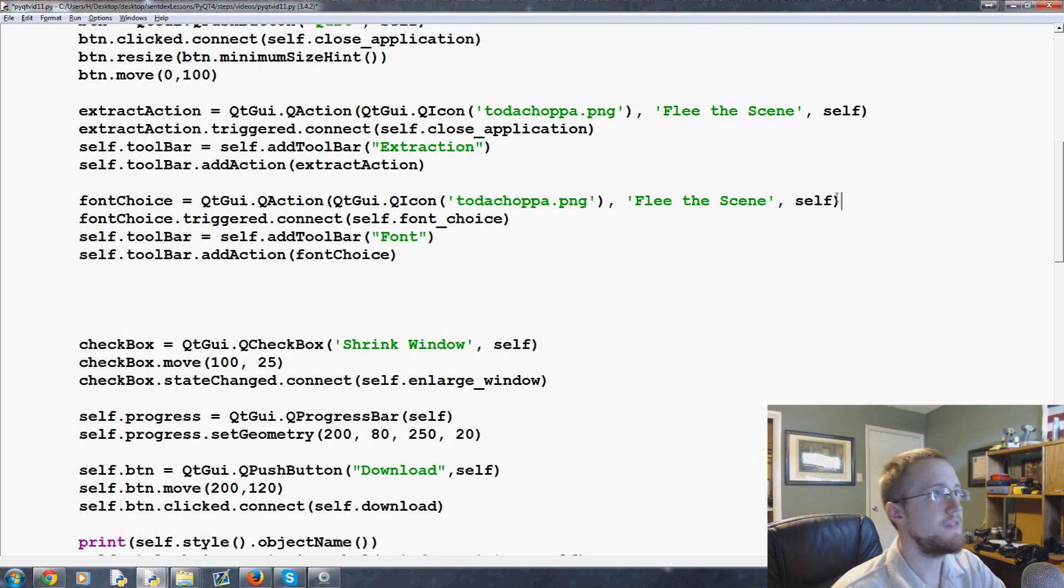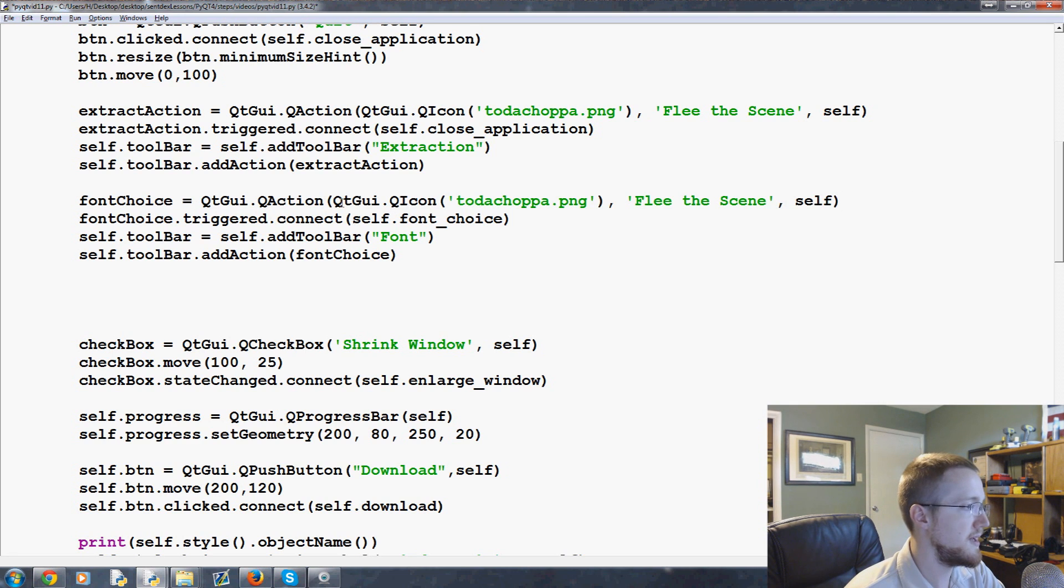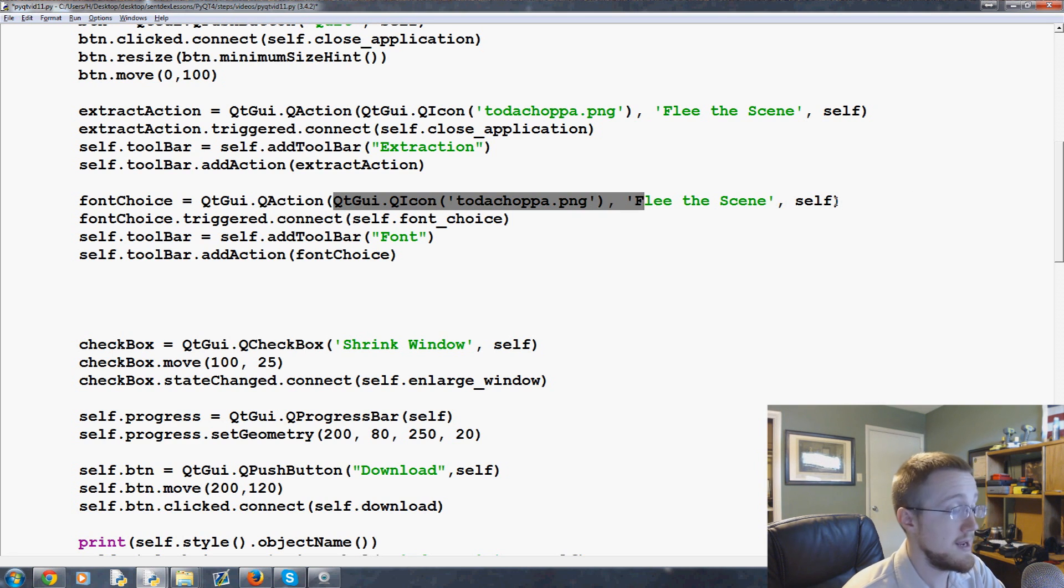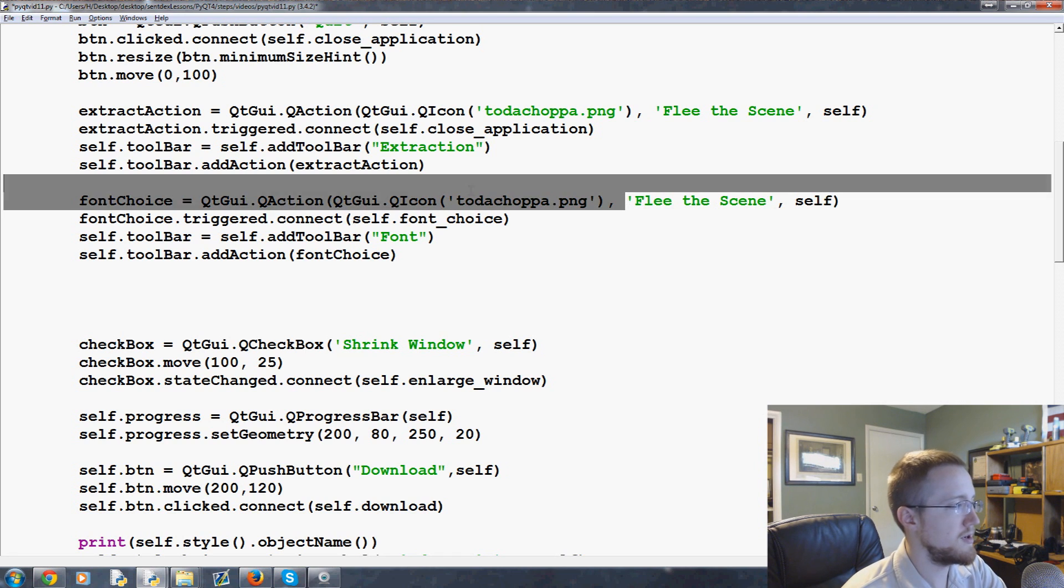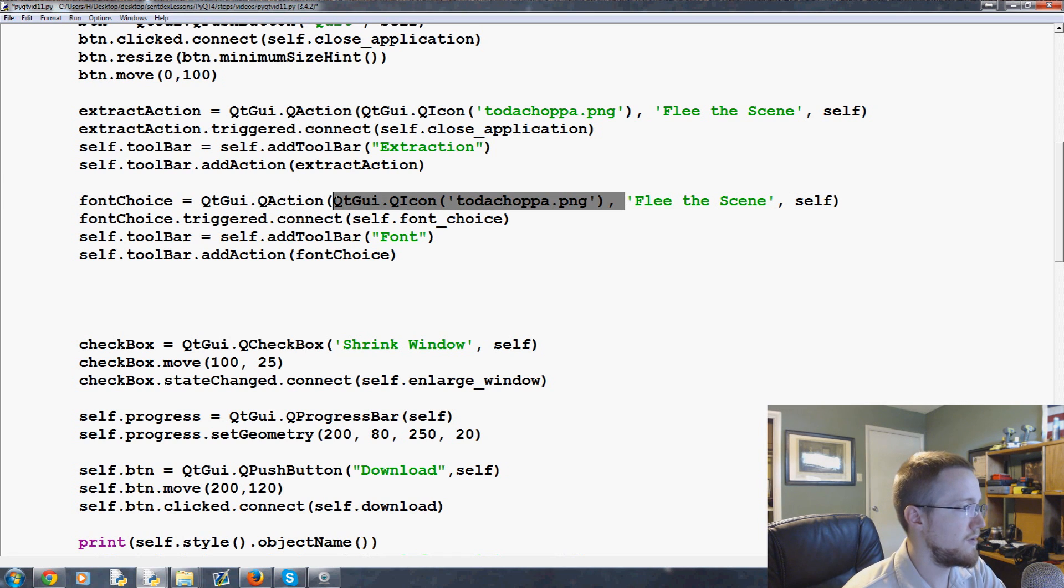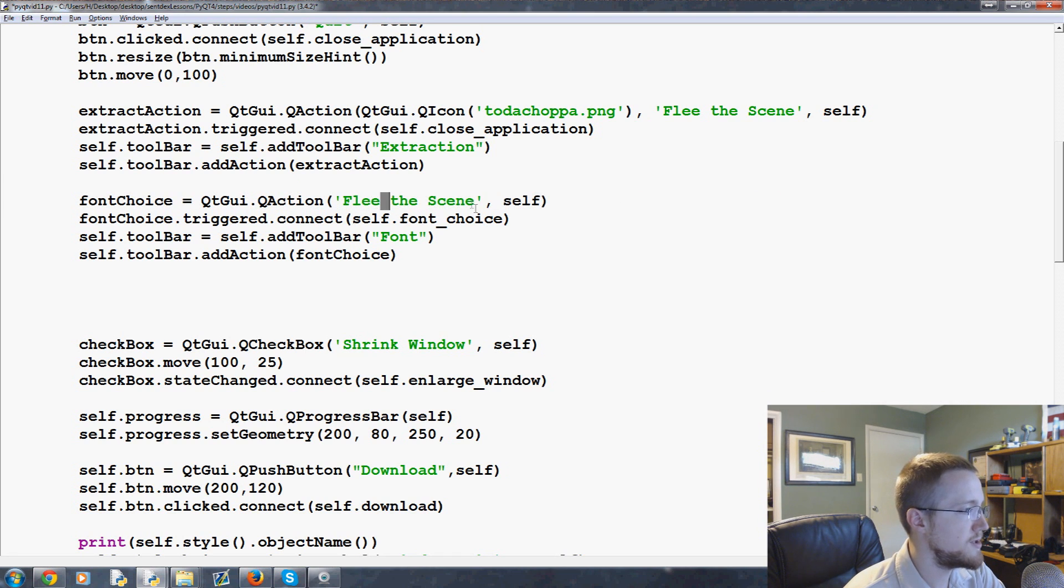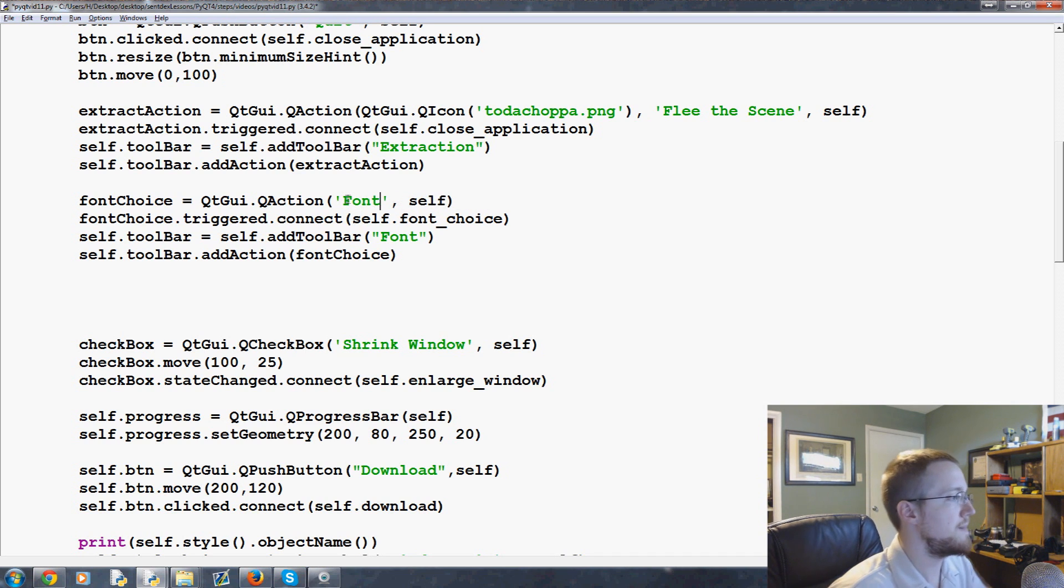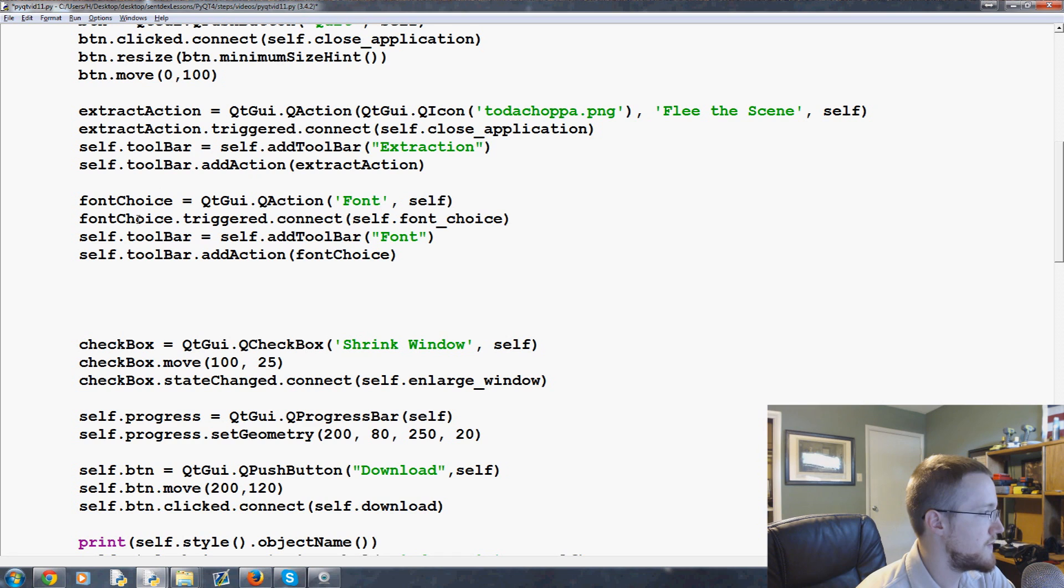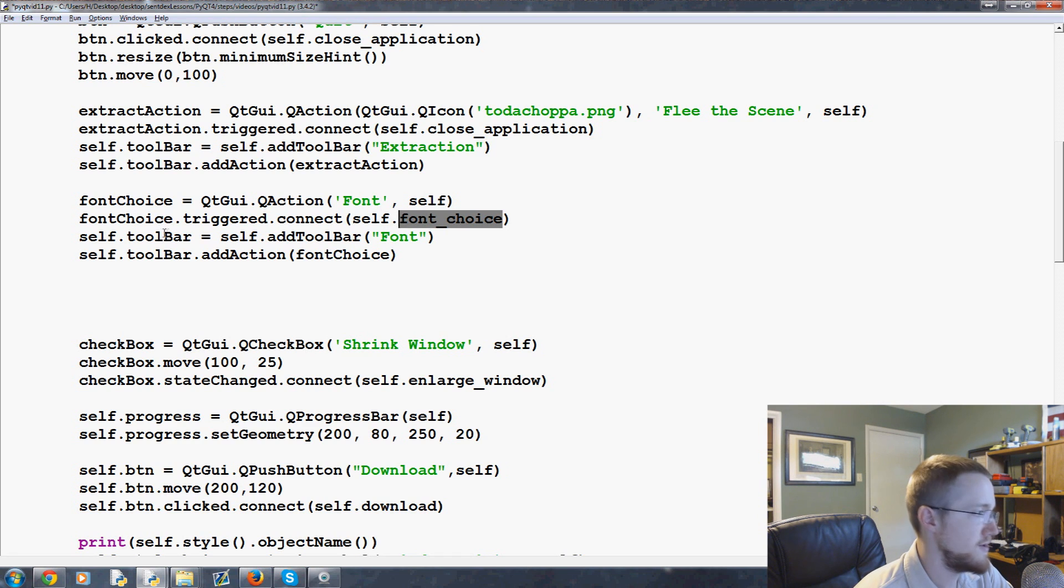This one, if you recall, had an icon, a name, and obviously self. But instead what we're going to do is get rid of the icon part and change this to Font just like that. So you have font_choice, font_choice, that's good, self.font_choice.